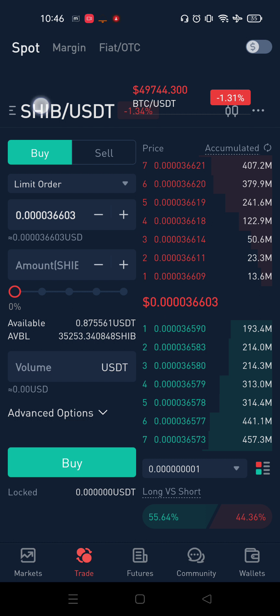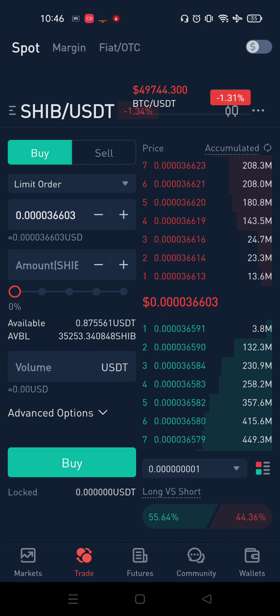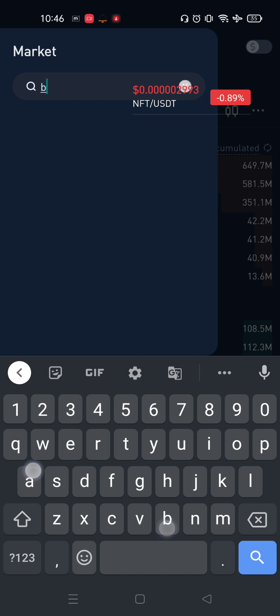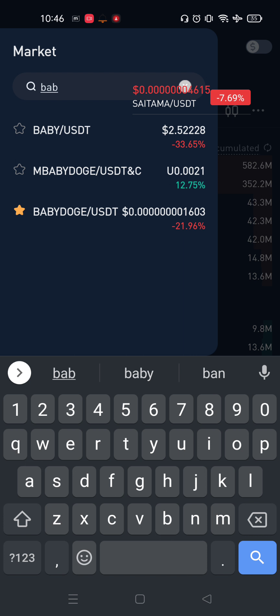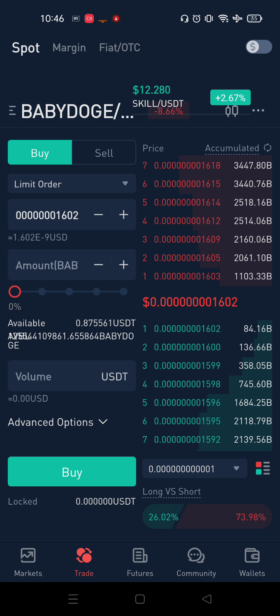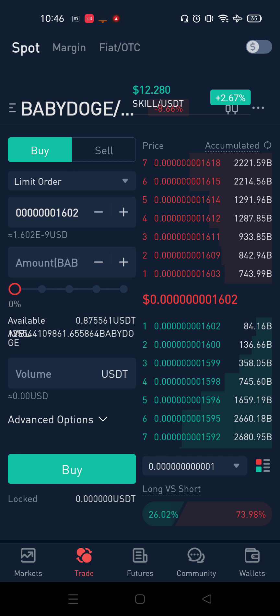If you have a get-in, it will be a better price. If you look at Baby Doji, it will be a lower price. Baby Doji is at 0.00016, which is a very customary price.